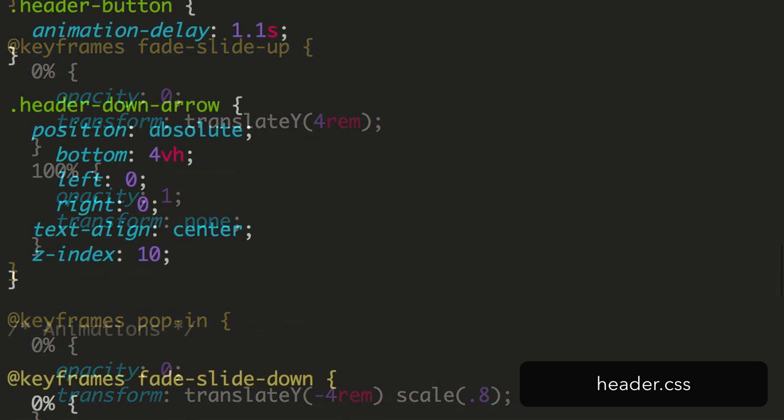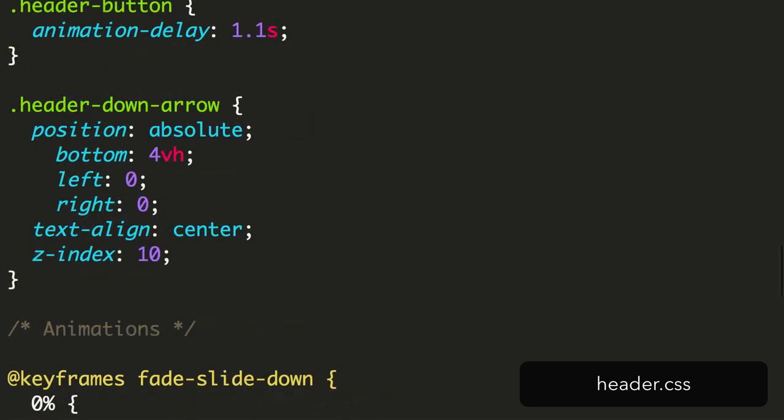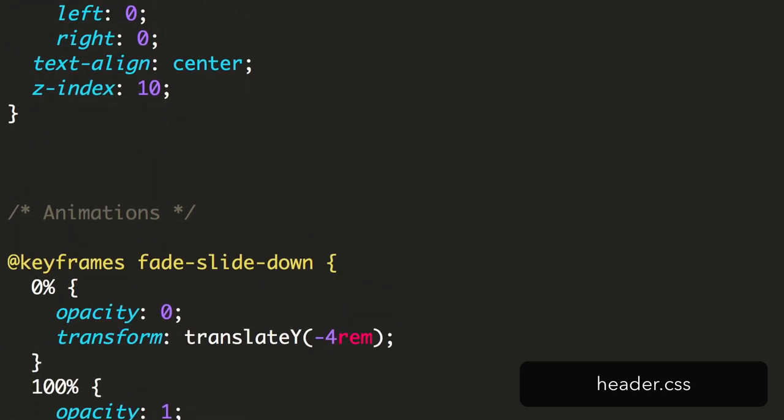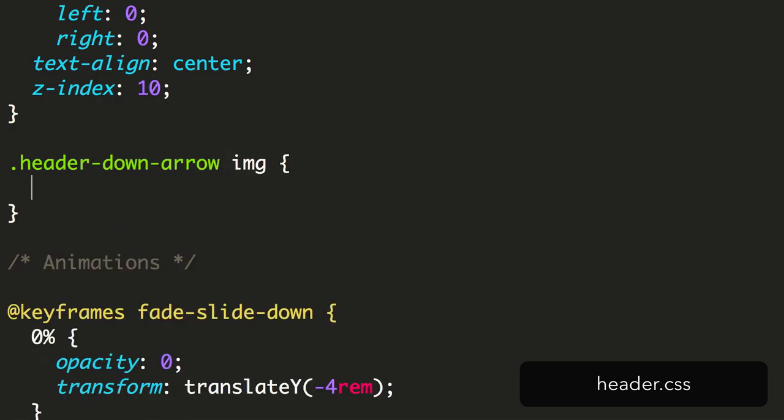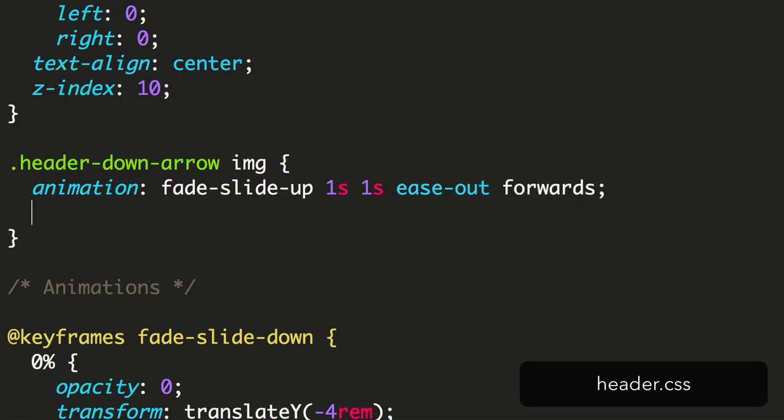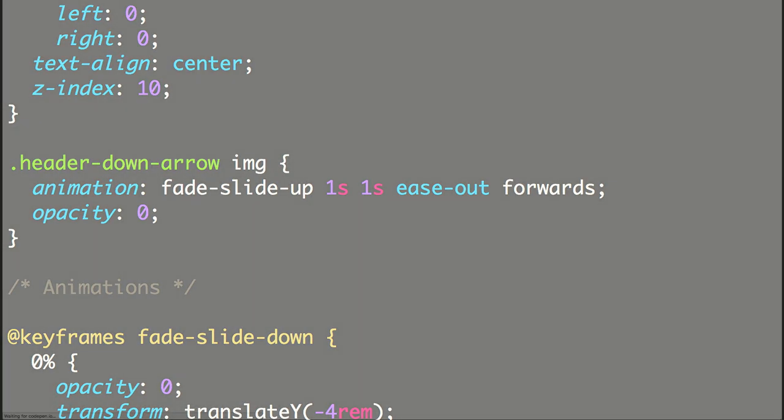We then apply this to our chevron image. Inside the class header down arrow img, we add the animation property with the animation name Fade Slide Up, a duration of 1 second, a delay of 1 second, and the basic Ease Out timing function. We'll also set the opacity to 0 so that there's no flash at the start before the animation begins. Here it is in action.